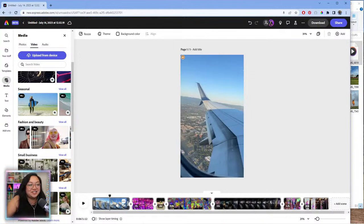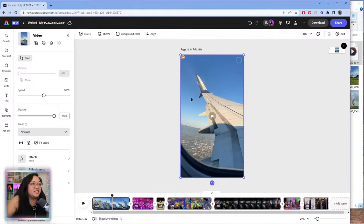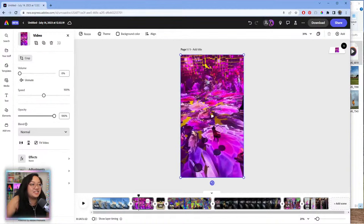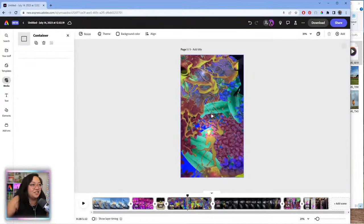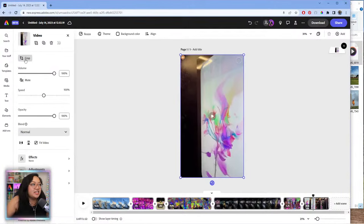To spare everyone's ears — the last time I did a video demo I blasted everyone's audio — I'm going to click on each clip and mute it. I'm not sure on the volume level of all these clips, so I'm just going to mute everything.